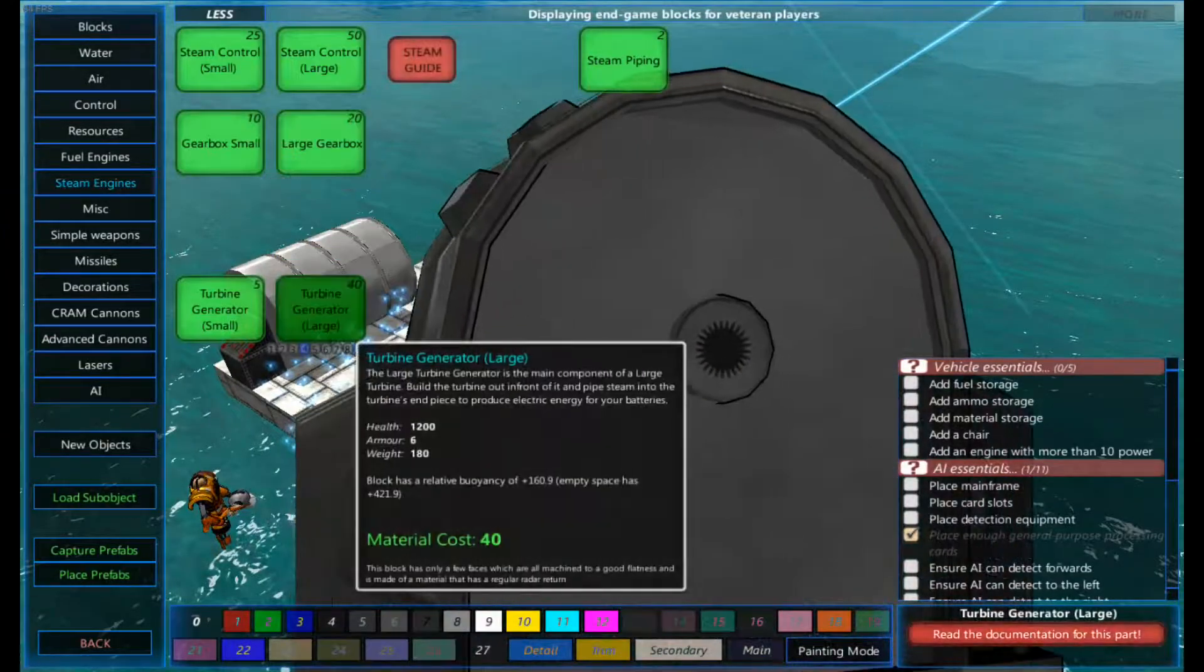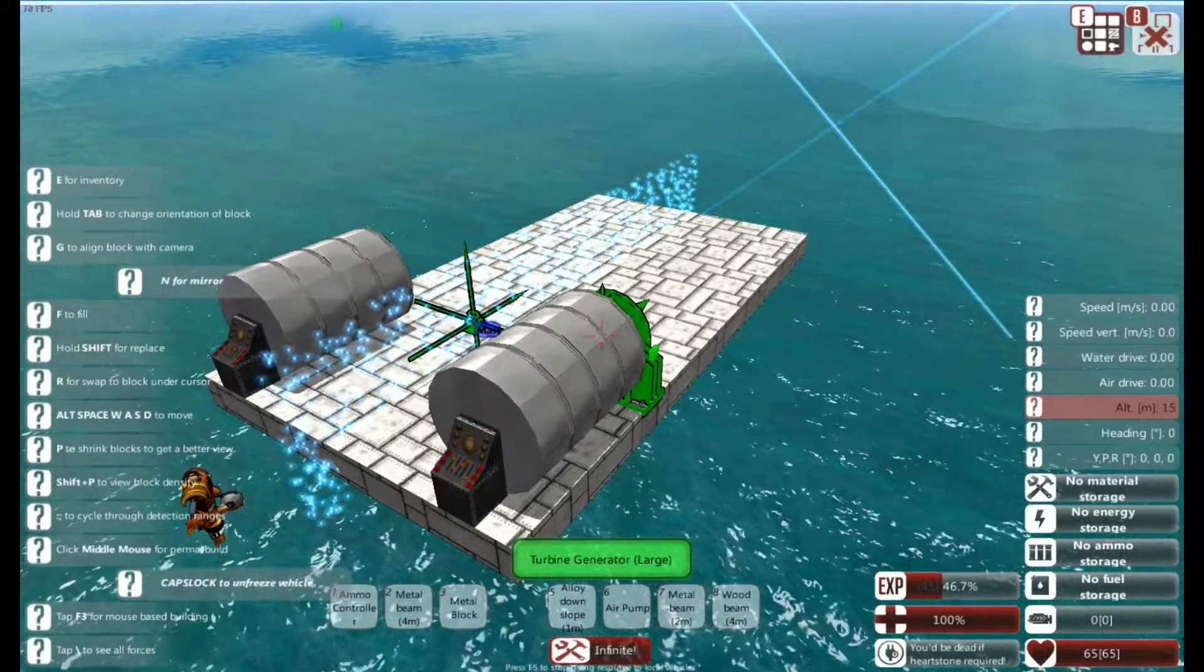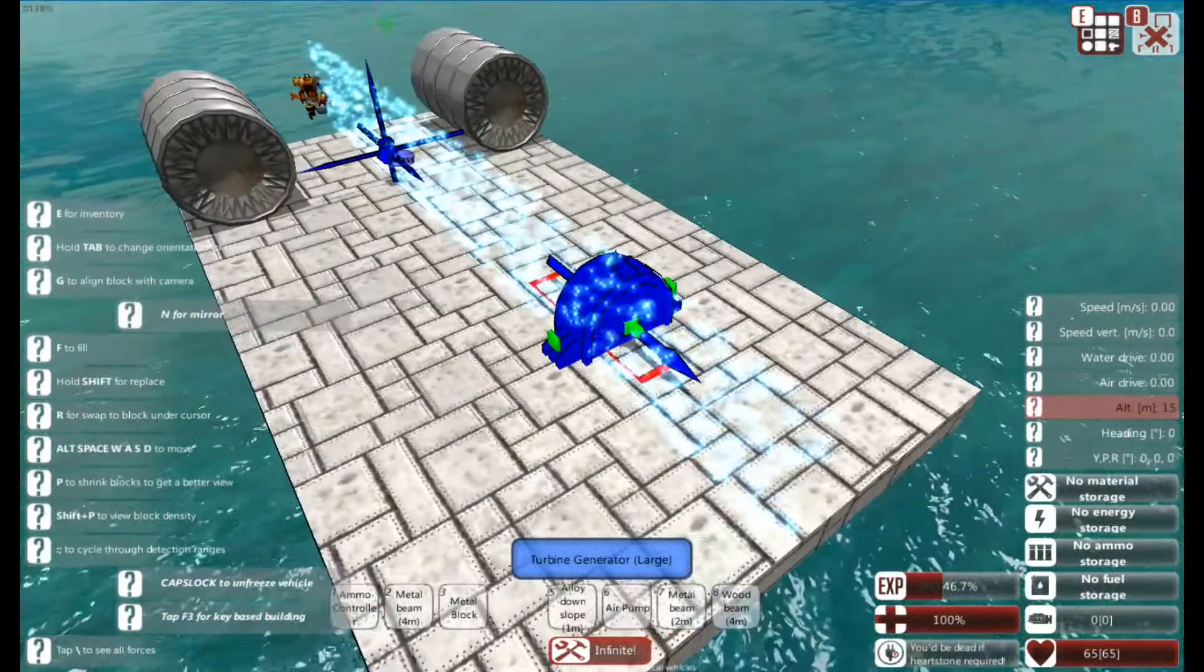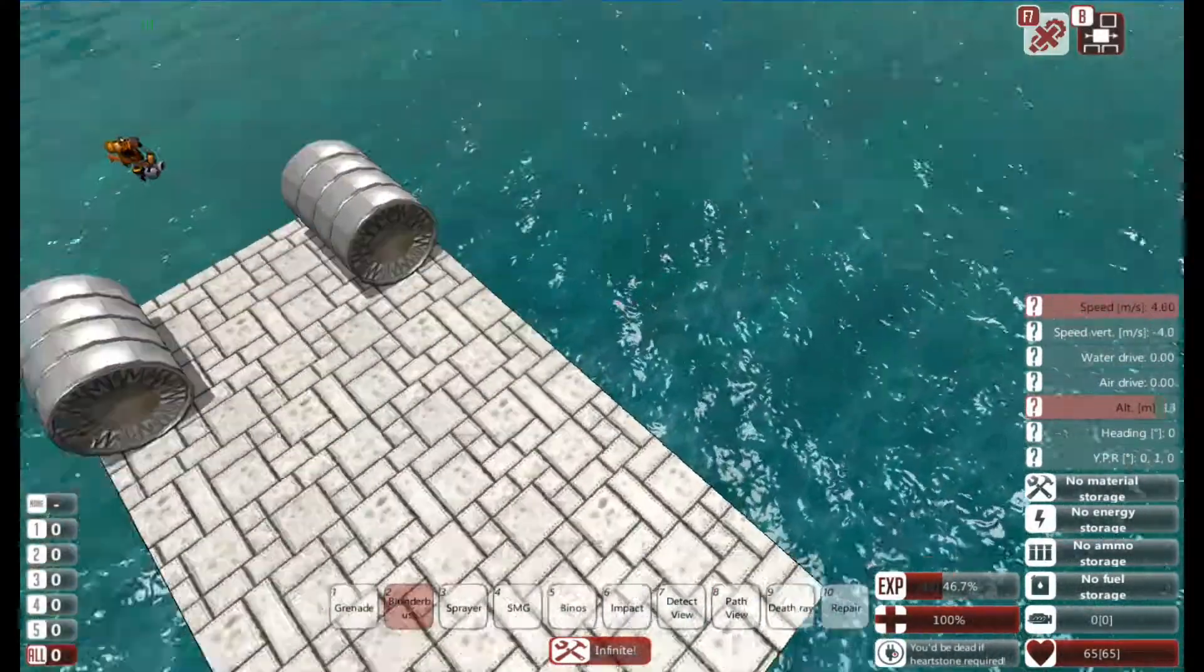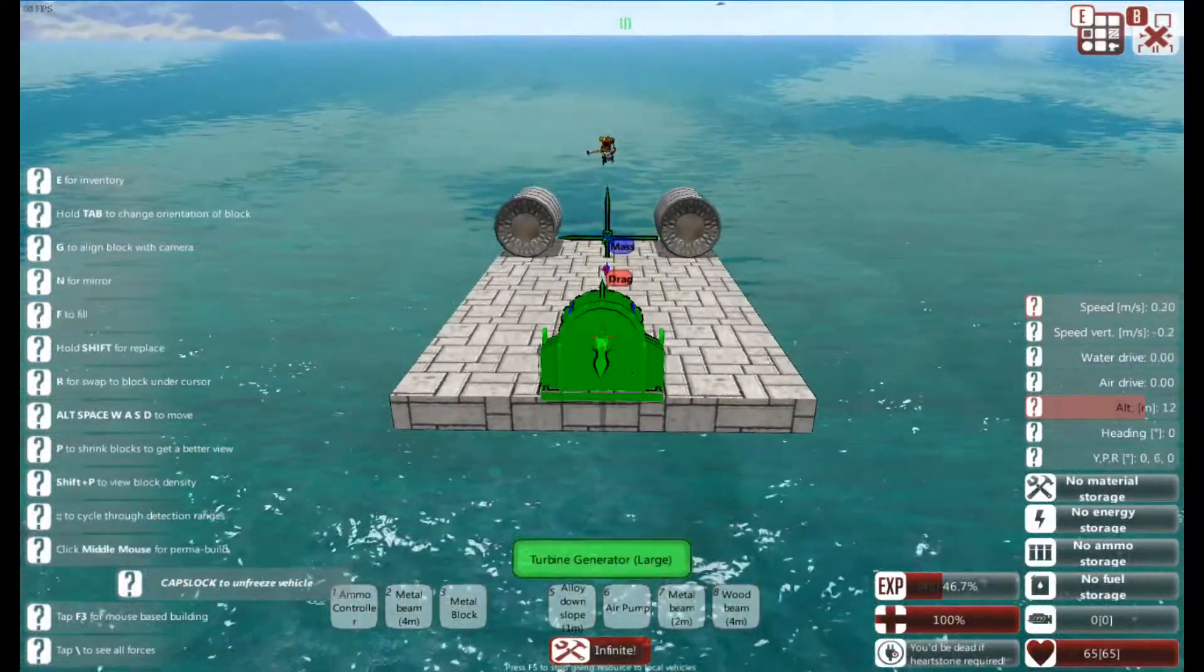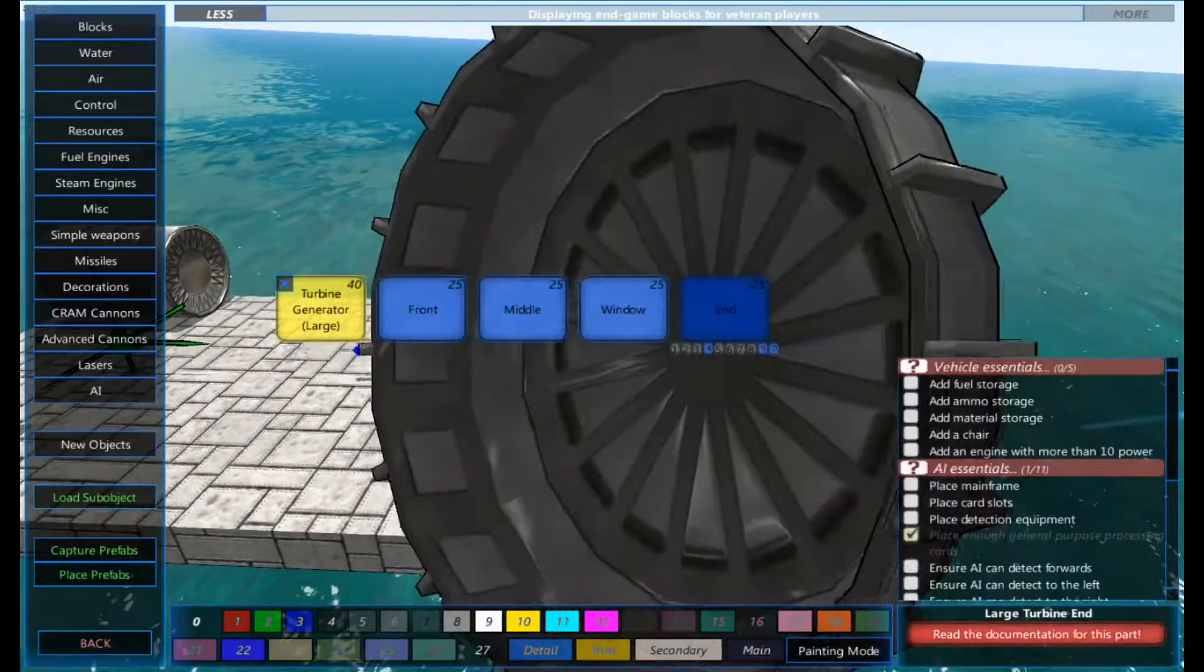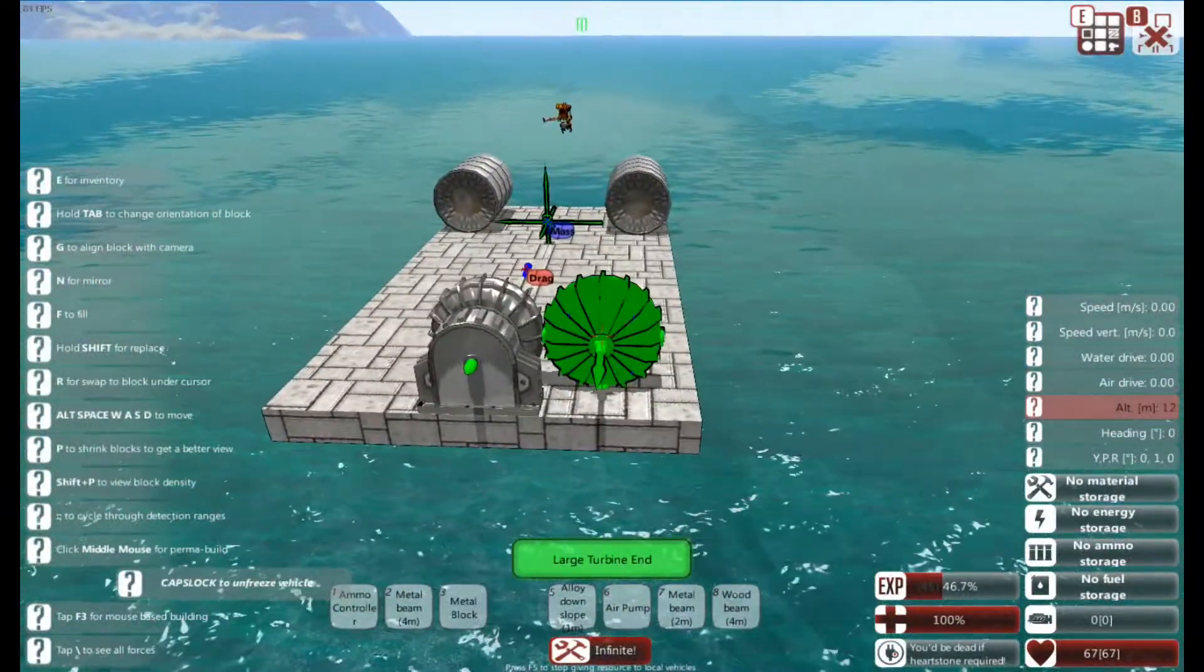Alright, so the next thing I'm going to need will be the actual generators themselves. So this is a generator. The generator itself should be at the back, not the front, of any steam thing that you create that requires a generator. I'll just stick that on there like that. We've got a front, a middle, a window, and an end. I'm going to put the end on here, like that.